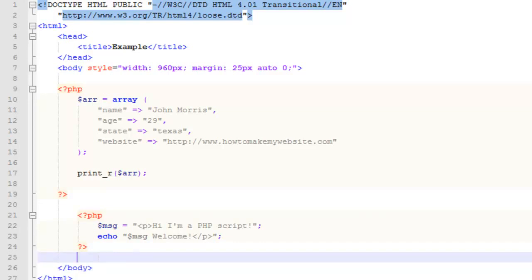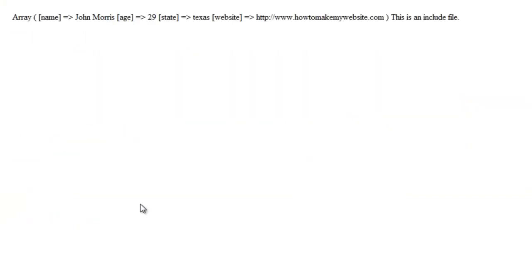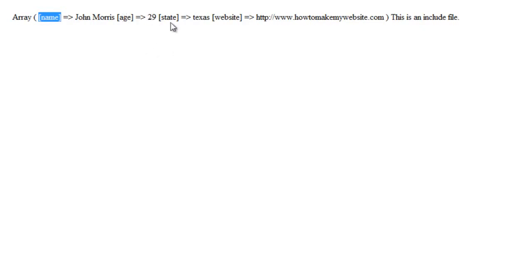So let's go ahead and go with this. This is what you're going to get. As you can see, it'll tell you it's an array and then show you the different key-value pairs in there. You're going to get name, John Morris, age 29, state Texas, website, etc. So this is a really good way to see what data is actually stored in a particular array and how it's structured. Now you know all of the keys that are in this array — name, age, state, and website — which you may not have known before.